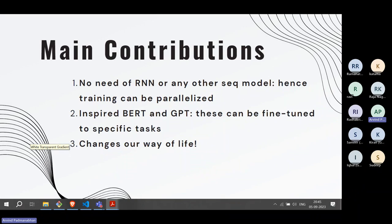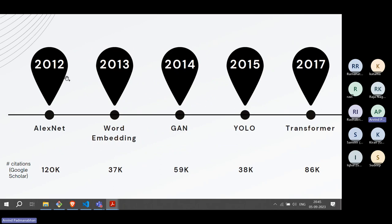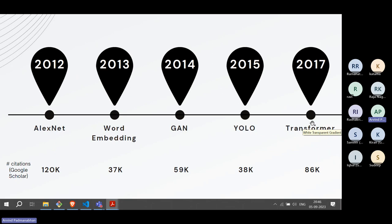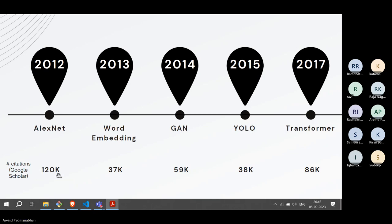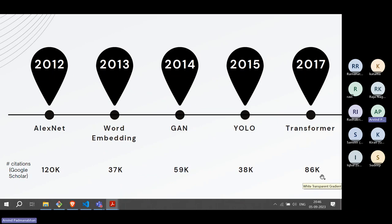To summarize in chronological order: 2012 AlexNet, 2013 Word Embeddings (Word2Vec), 2014 GANs, 2015 YOLO, 2017 Transformers — and after that, everything that has come in AI/ML owes its legacy to one of these five papers. For an objective measure, Google Scholar citation counts for these papers: AlexNet ~120k, Word2Vec ~37k, GANs ~59k, YOLO ~38k, Transformers ~86k.